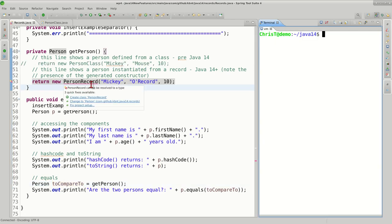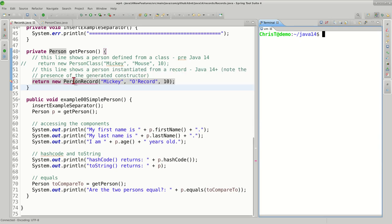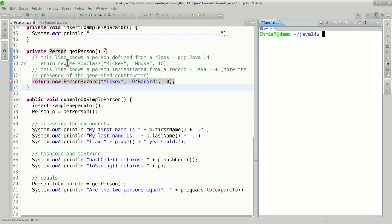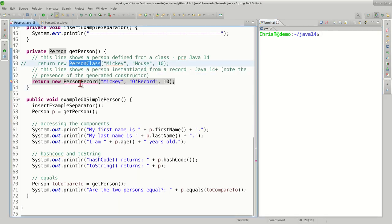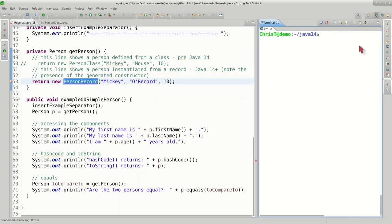In our code base, we have a different implementation of the Person interface called PersonRecord. Compared to the example we just ran, we're going to comment the line that returns a Person class and instead return a PersonRecord. For now, let's not look at the PersonRecord. Let's just rerun the code and see what it produces.